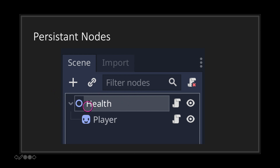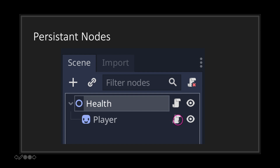Here in the scene we have a Node2D and an icon node with scripts attached. The health node will be our subject and the player node will be our observer.